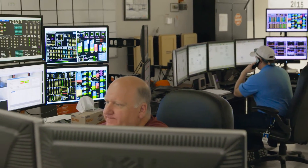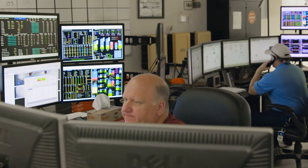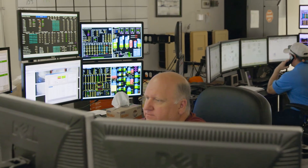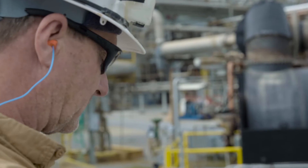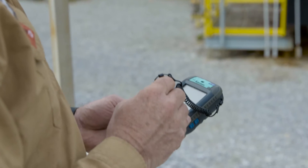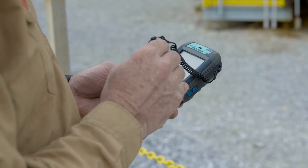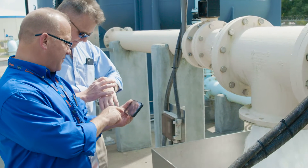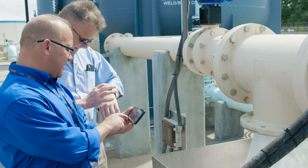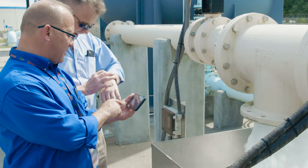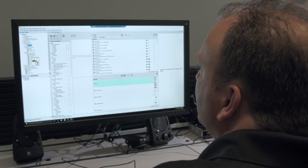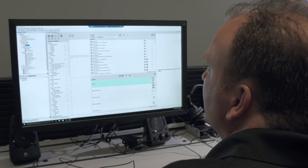Unlike conventional relational databases, which aren't well-suited to production environments, Wonderware Historian captures time series, alarm, and event data hundreds of times faster while using a fraction of conventional storage space. And with the ability to scale safely, you'll never outgrow your database.